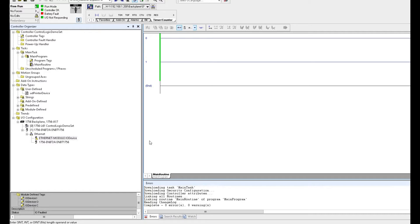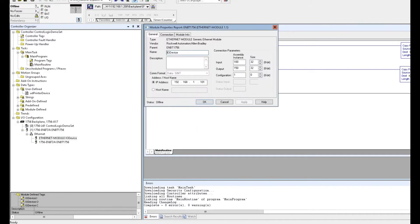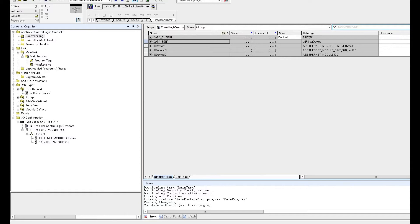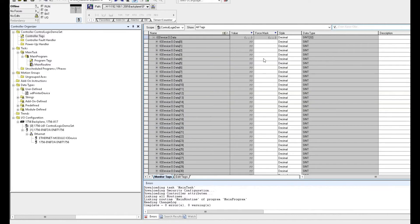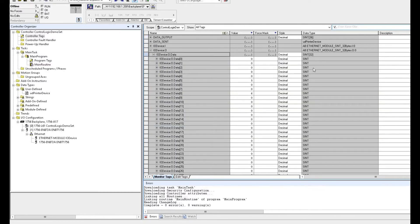The background information is that this project uses a compact logic or control logics controller. The device is one remote device. The EDS file was created using a generic EDS file. This generic module is named IODevice, with an IP address and assembly instance — all based on the manual from that Ethernet IP device. In the controller tag, it creates this structure, and all the output bytes are byte-based. We set 32 bytes here. No problem.